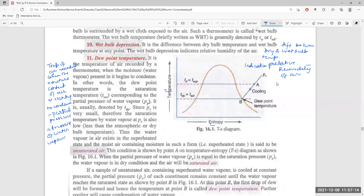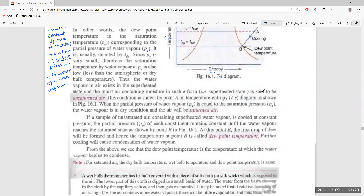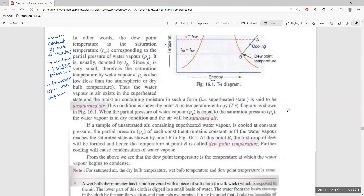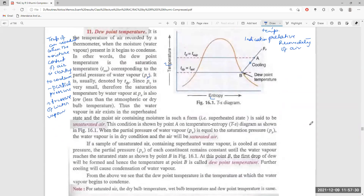At point P, it is the saturation point as it reaches the saturated curve. The first drop of dew will form at this point; hence, the temperature at point P is called the dew point temperature. Further cooling will cause condensation of water vapor beyond this point.